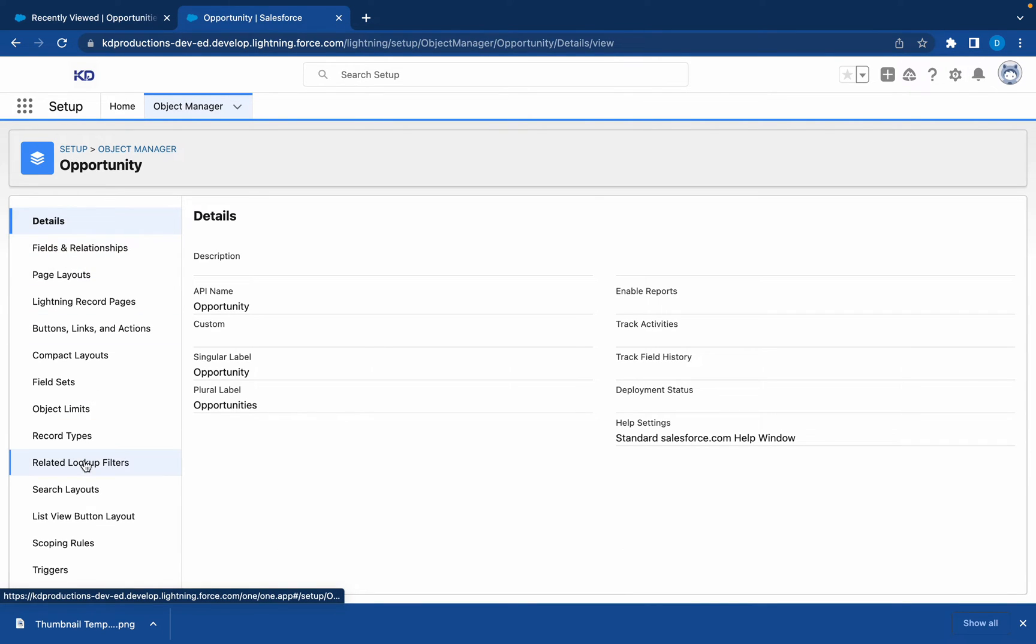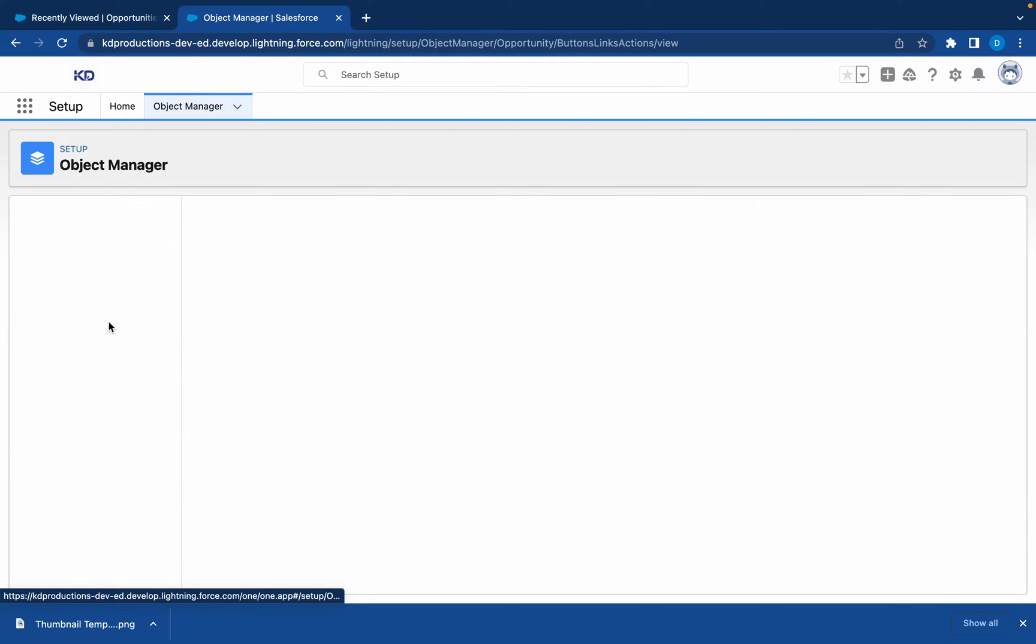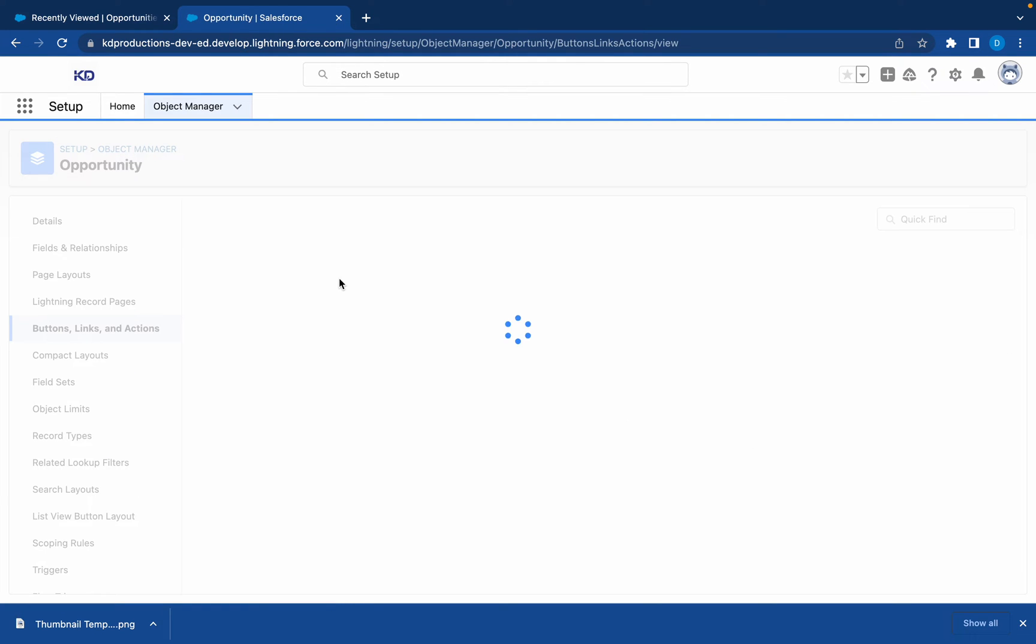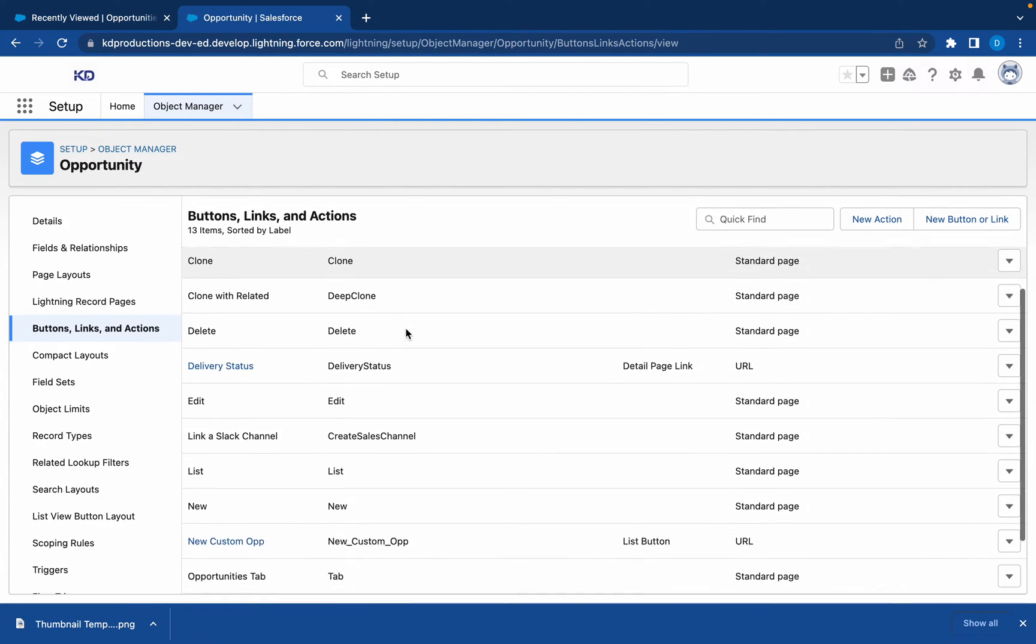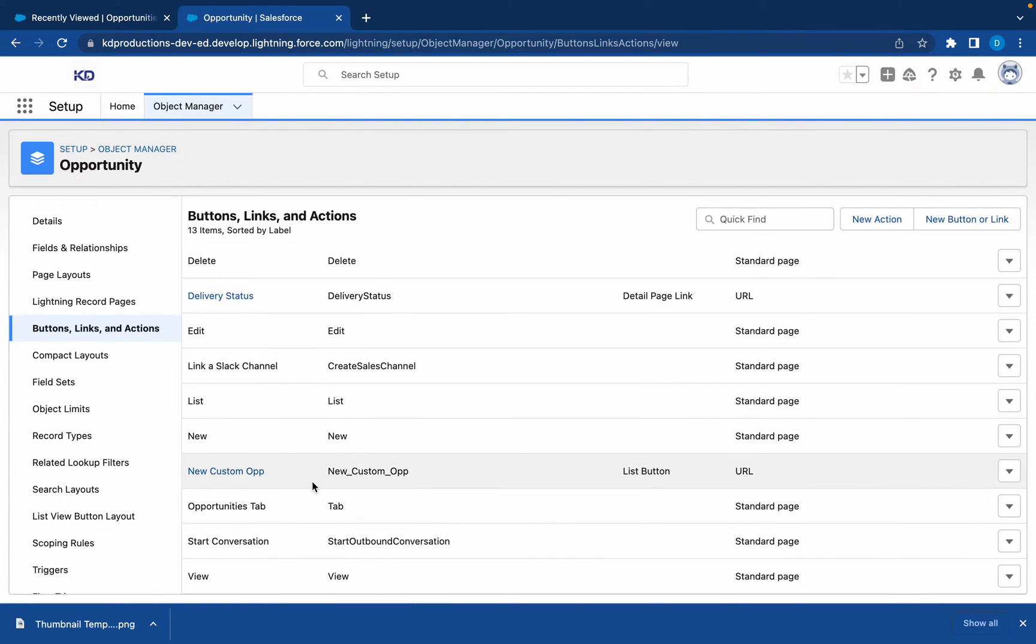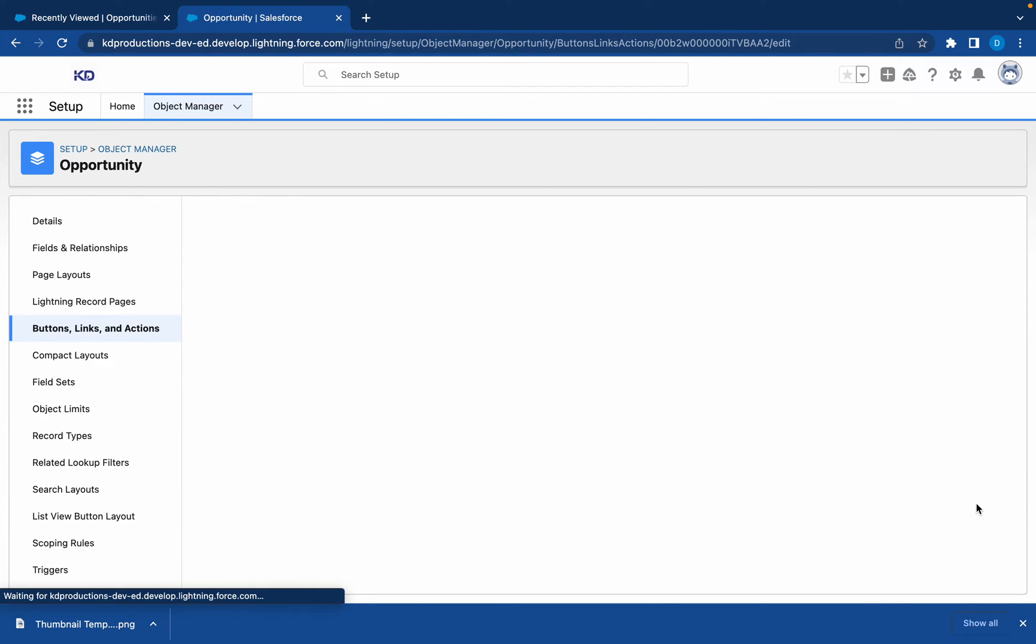In here we want to go to Buttons. We want the New Custom Op, edit that.